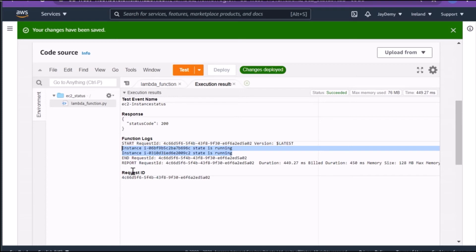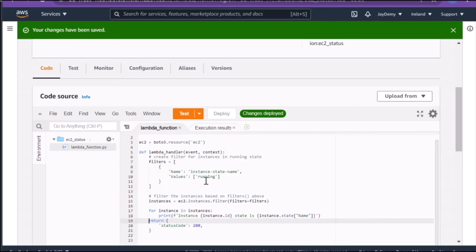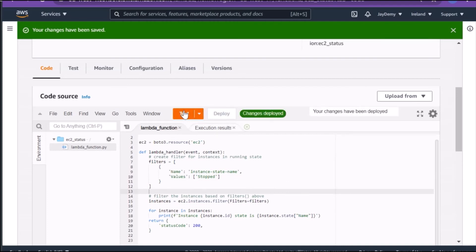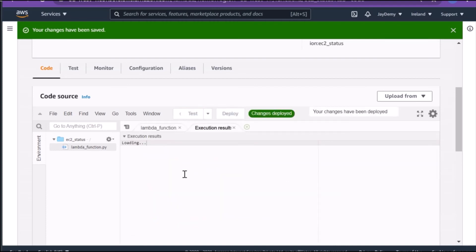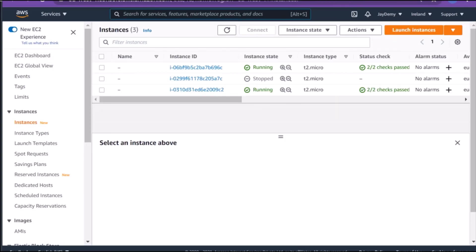This is how we can get the instance state. Once we have the instance state, we can trigger many actions — for example, if you use some notification service, you can schedule this Lambda function to run and send the instance state report to your team. Now let's modify the filter from 'running' to 'stopped' state and deploy again to test.